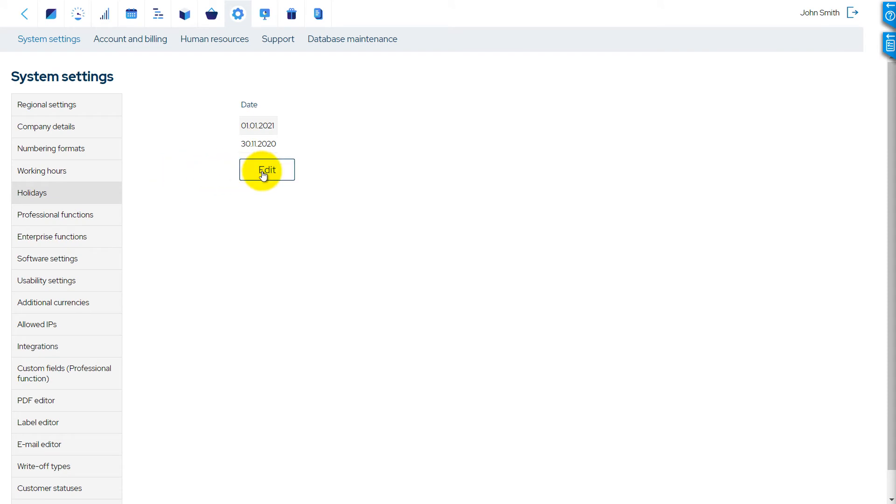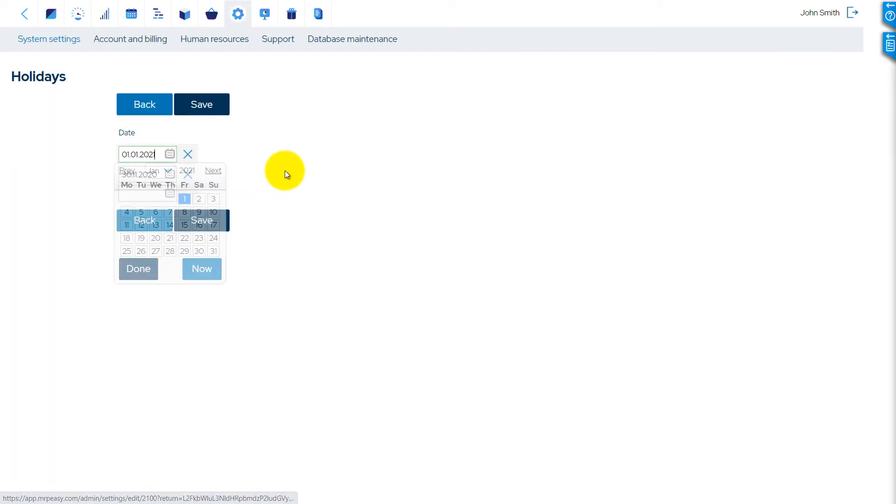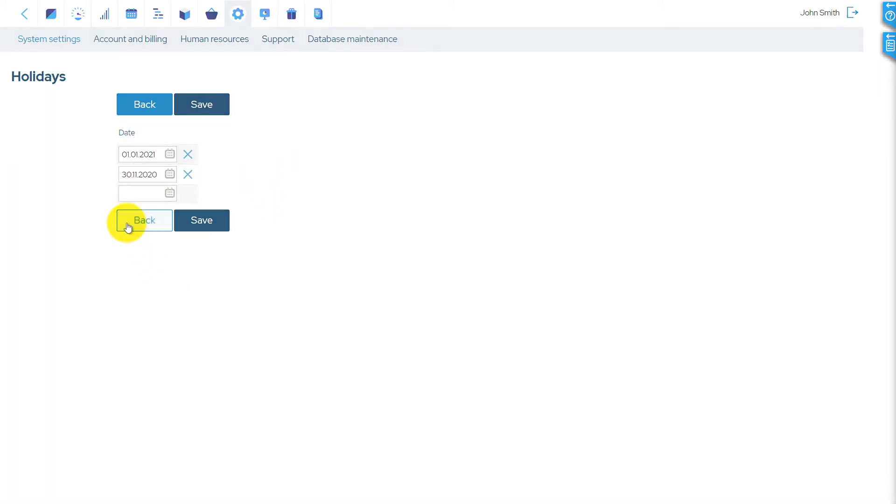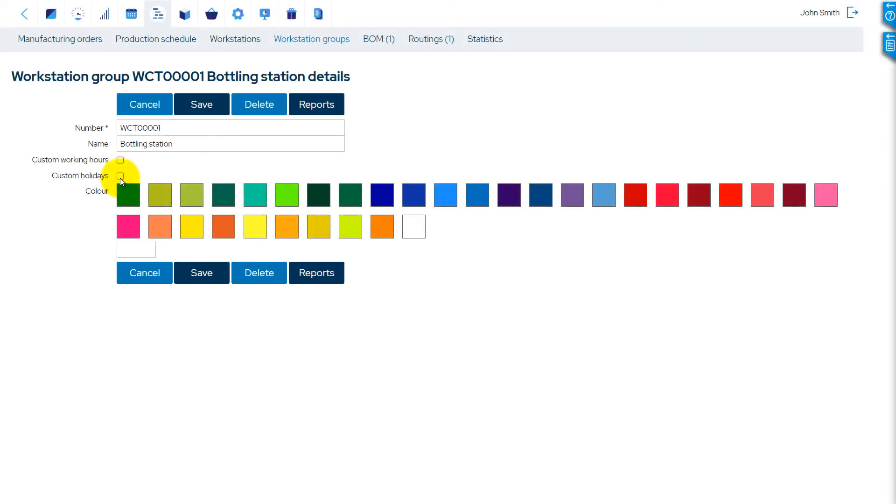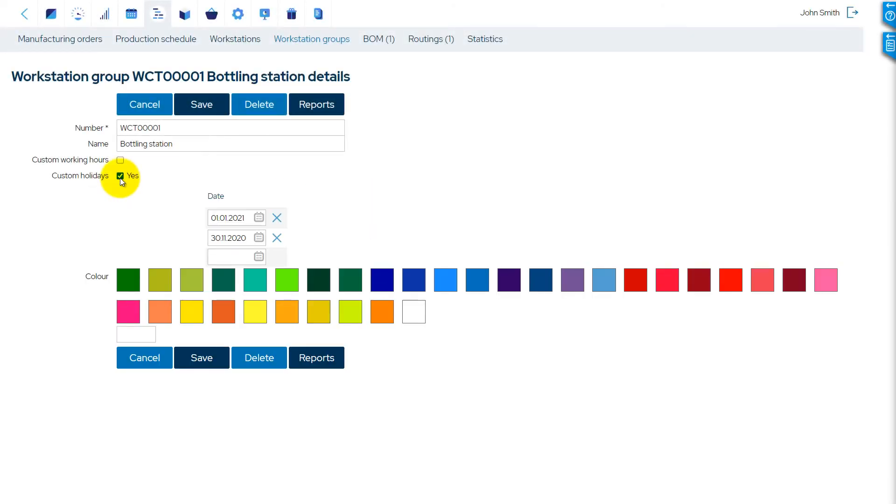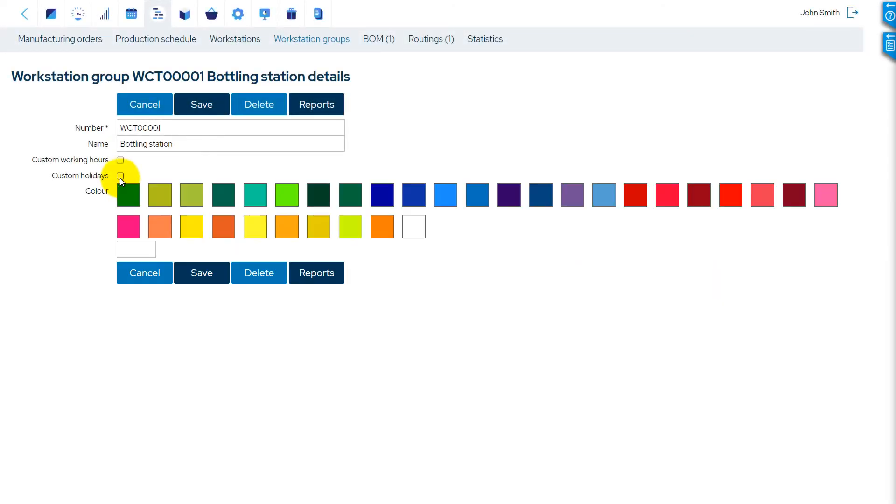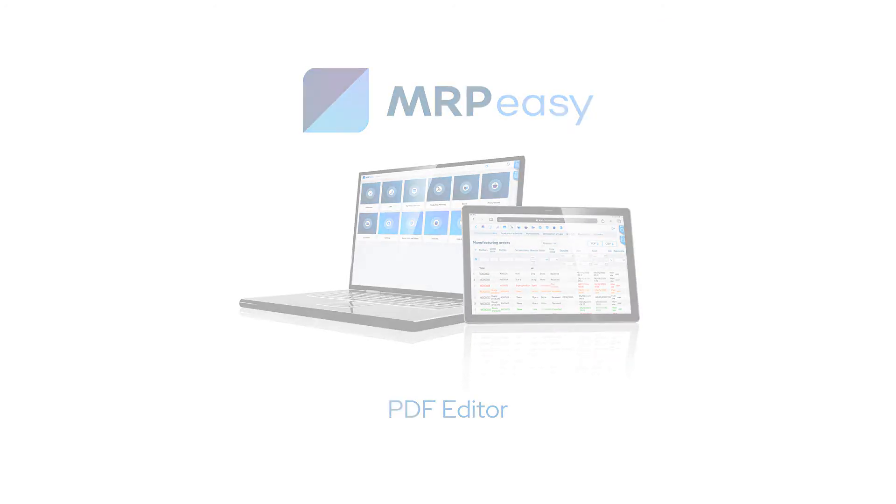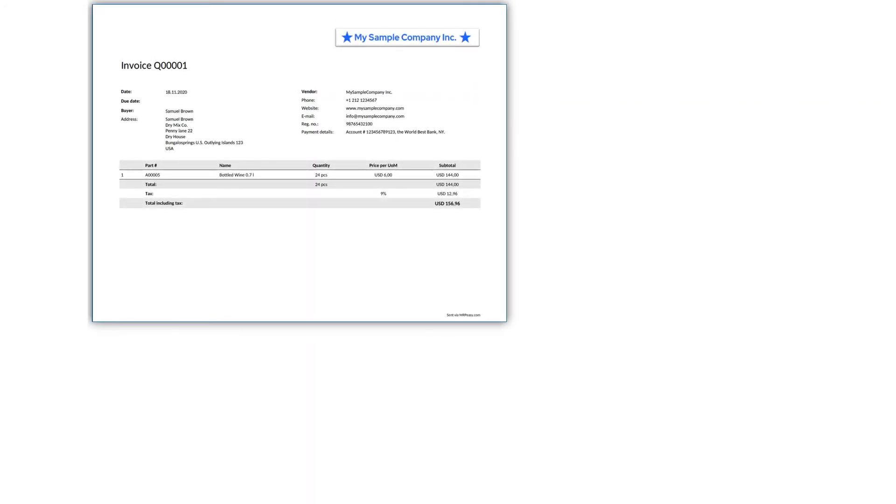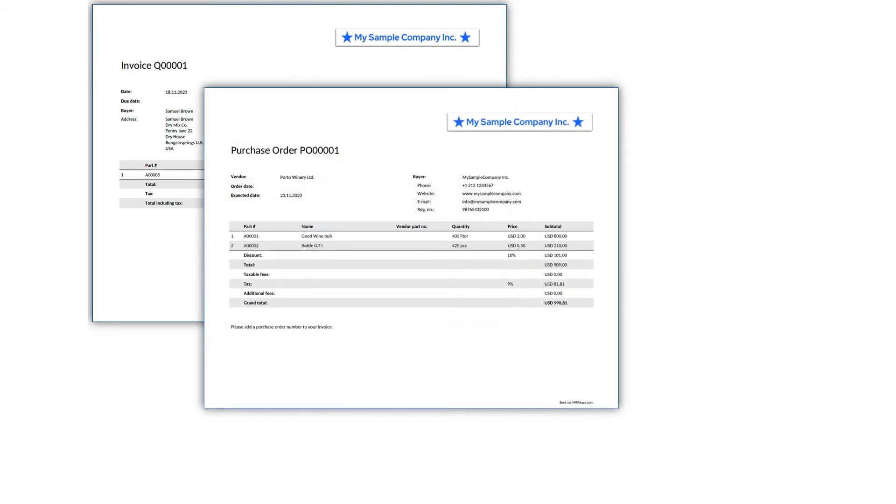The Holidays page allows you to enter the dates of holidays when no work takes place. Custom holidays can also be set for each workstation group separately. The PDF Editor gives you possibilities to customize your outgoing documents.